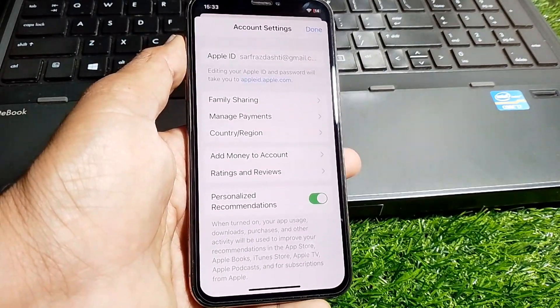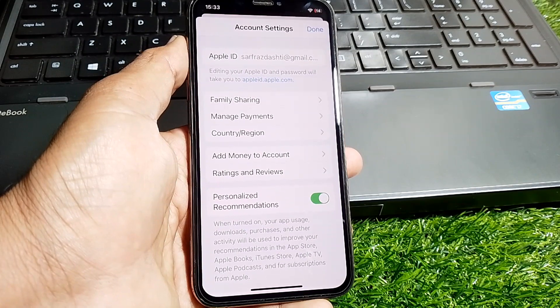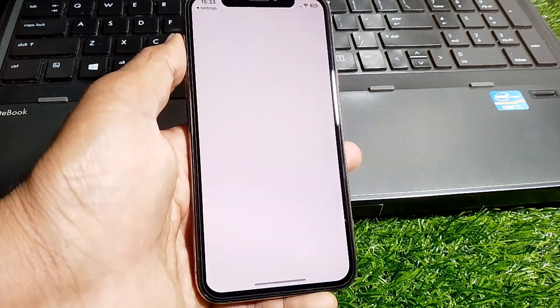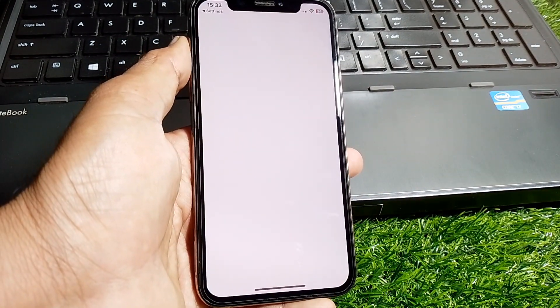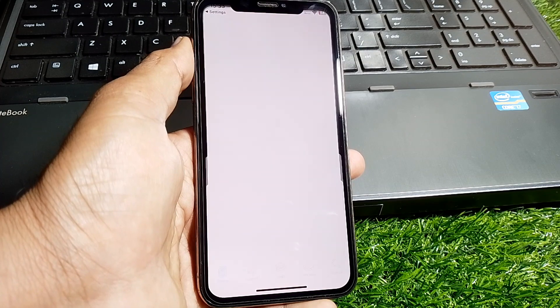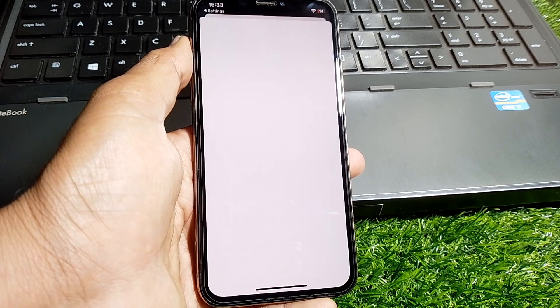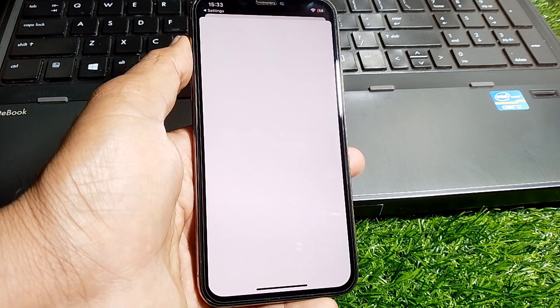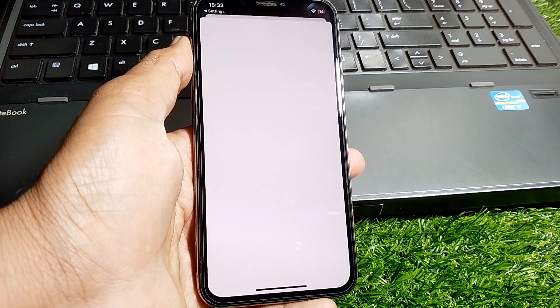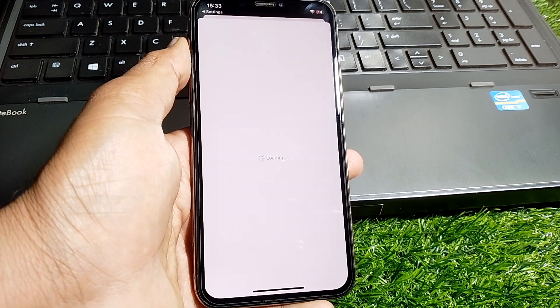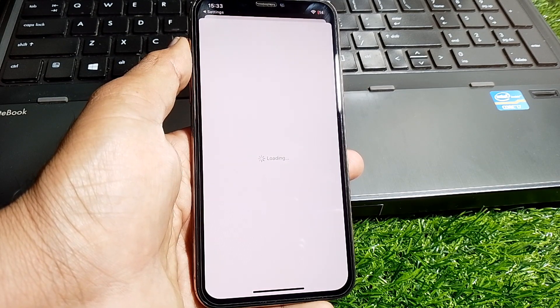From here, tap on Country or Region and wait a few seconds. Select the country in which your debit or credit card was issued. You can also enter your billing information, and select your payment method as None.